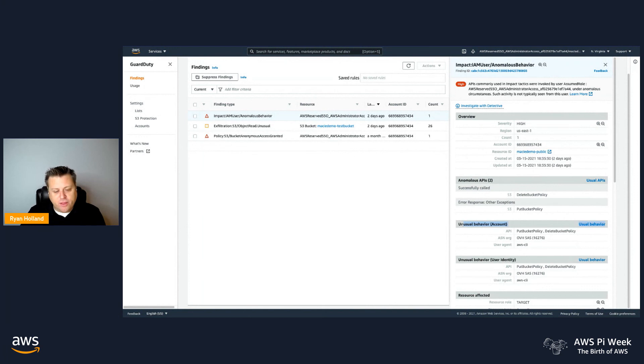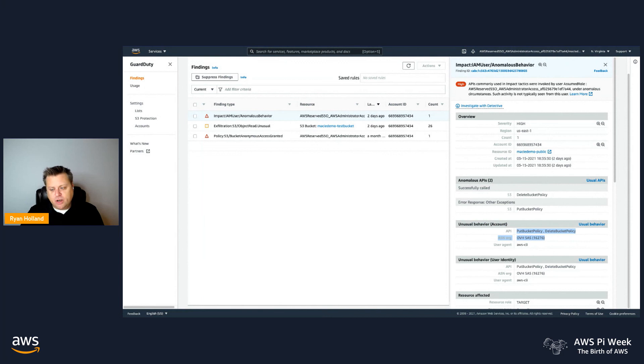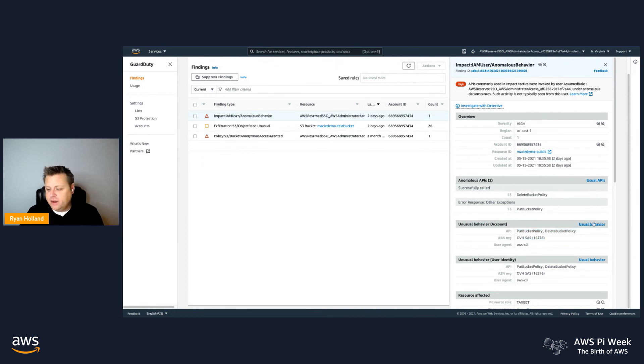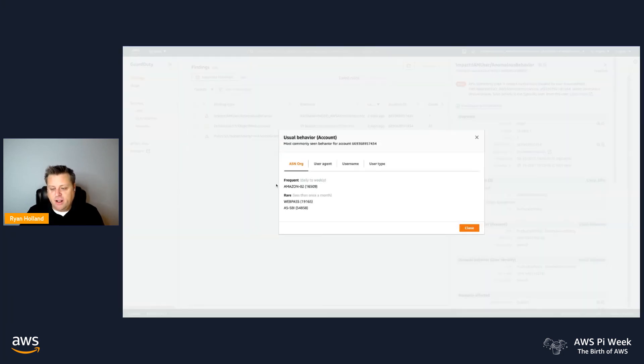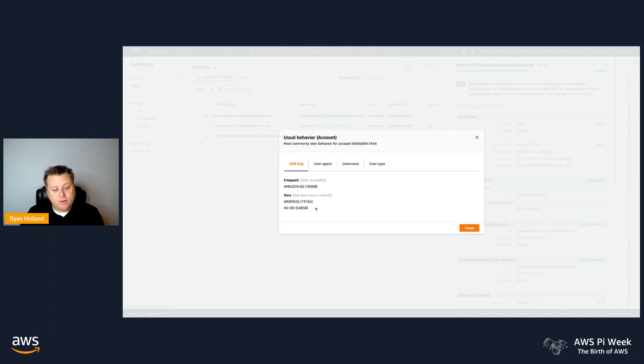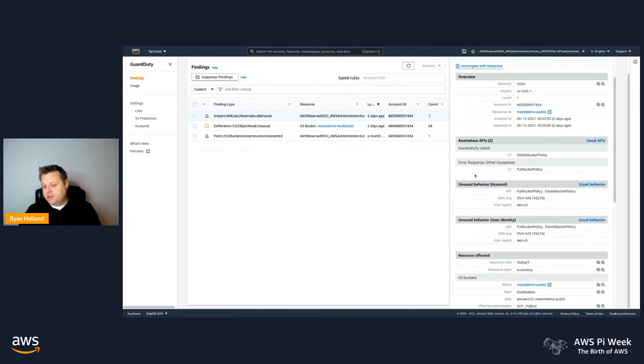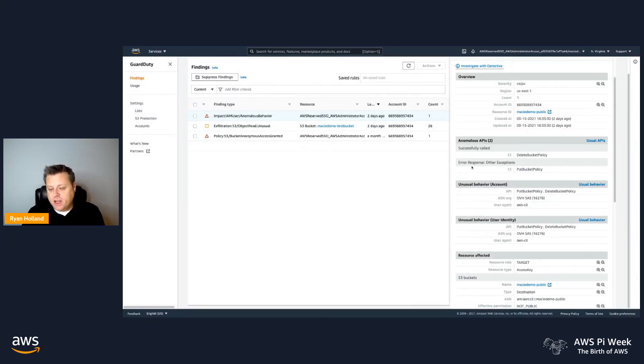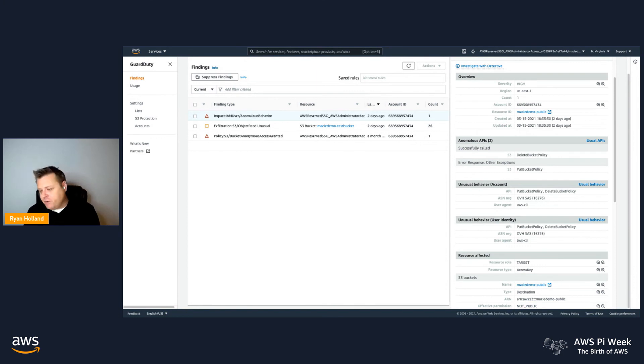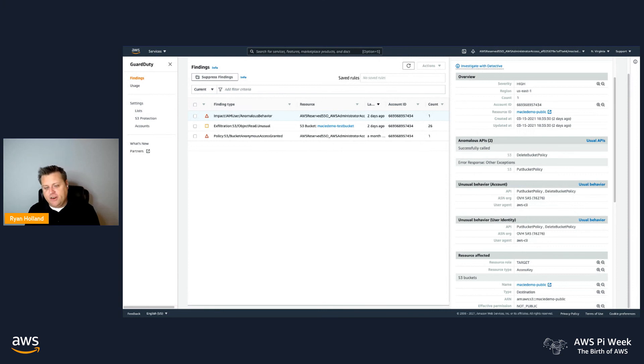We'll also show you what other behavior we considered unusual. And in this case, like I said, the APIs were unusual, but so was the location it came from, and so was the tool that was used. Normally I don't use the CLI tool. Normally I also don't come from that location that this came in from. So all these things together help give you as a consumer of this from a security perspective, a lot of context and information to understand whether or not I need to take this anomaly finding and do a more in-depth investigation.